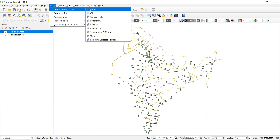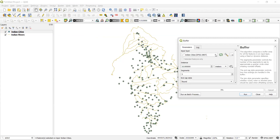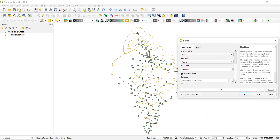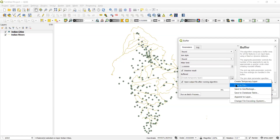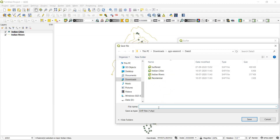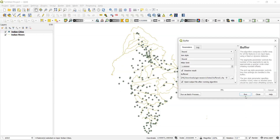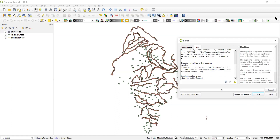Go to Vector, then Geoprocessing Tools, then Buffer. This creates a buffer layer. I want to create it around Indian Rivers with a distance of 10 kilometers. I'll click 'Dissolve Result' — this means when two buffered areas intersect, they share a common boundary instead of having distinct overlapping boundaries. I'll save it to the same folder as 'buffered1' and click Run.